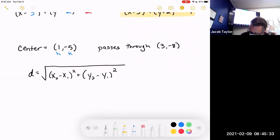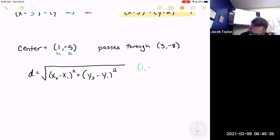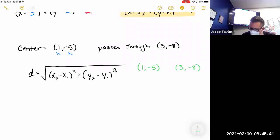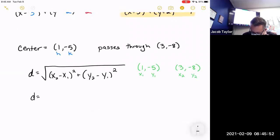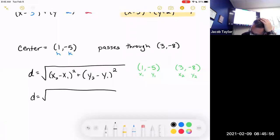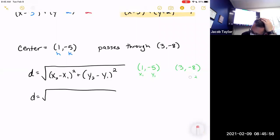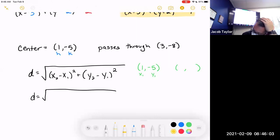The two points I'm going to use are the center and the point the circle goes through. I'll call the center (x₁, y₁) and the other point (x₂, y₂). It doesn't matter which is which — pick your favorites.